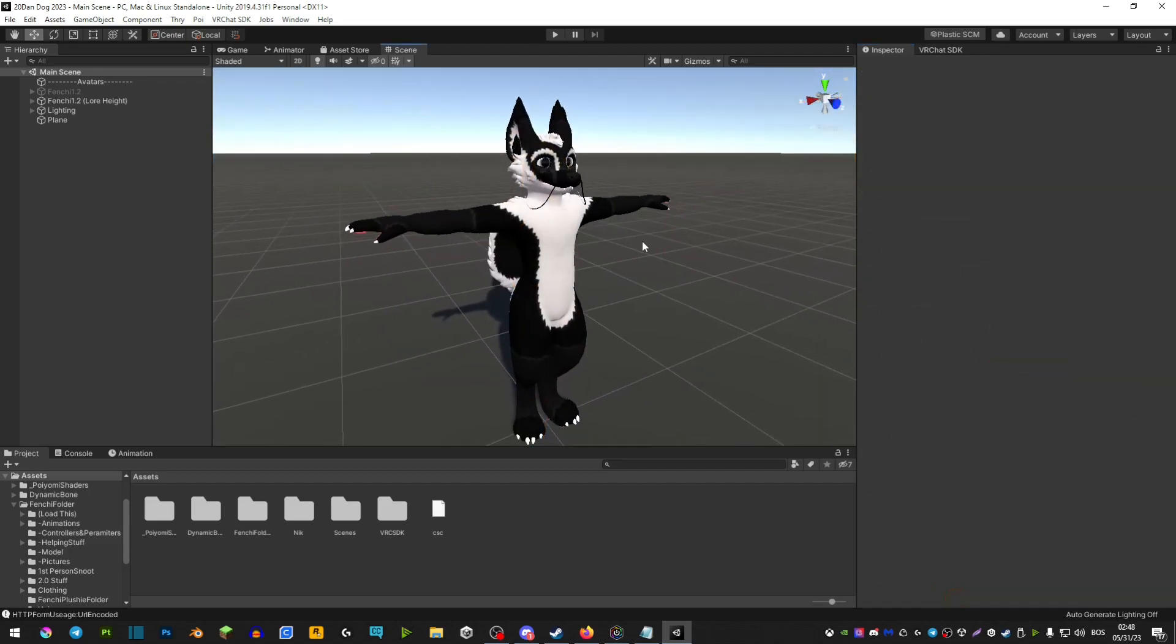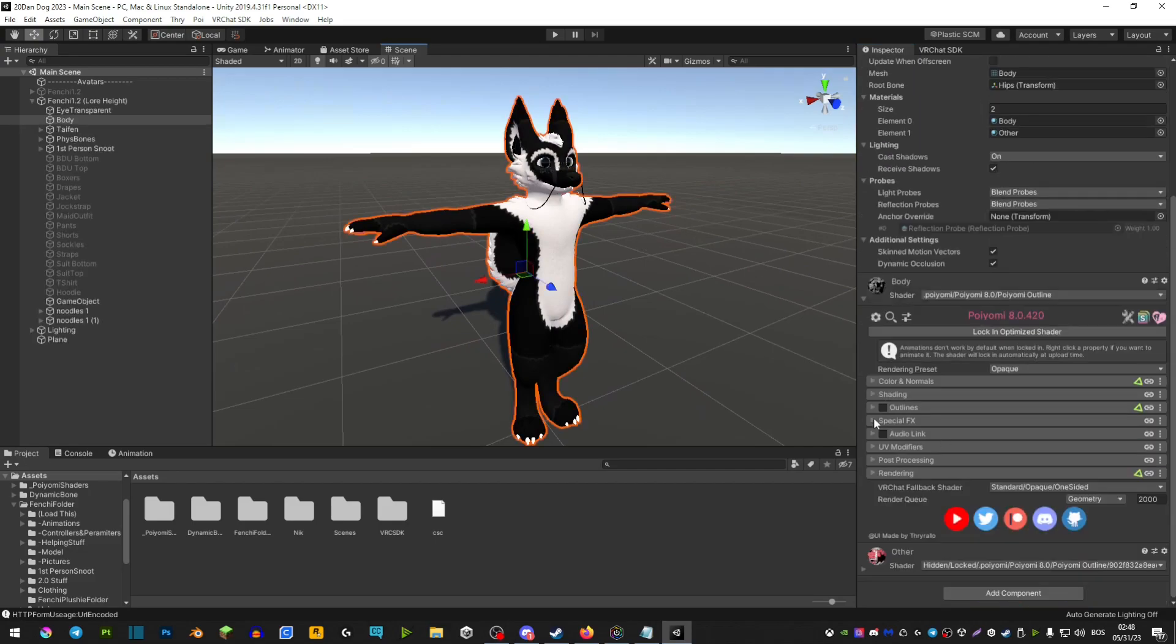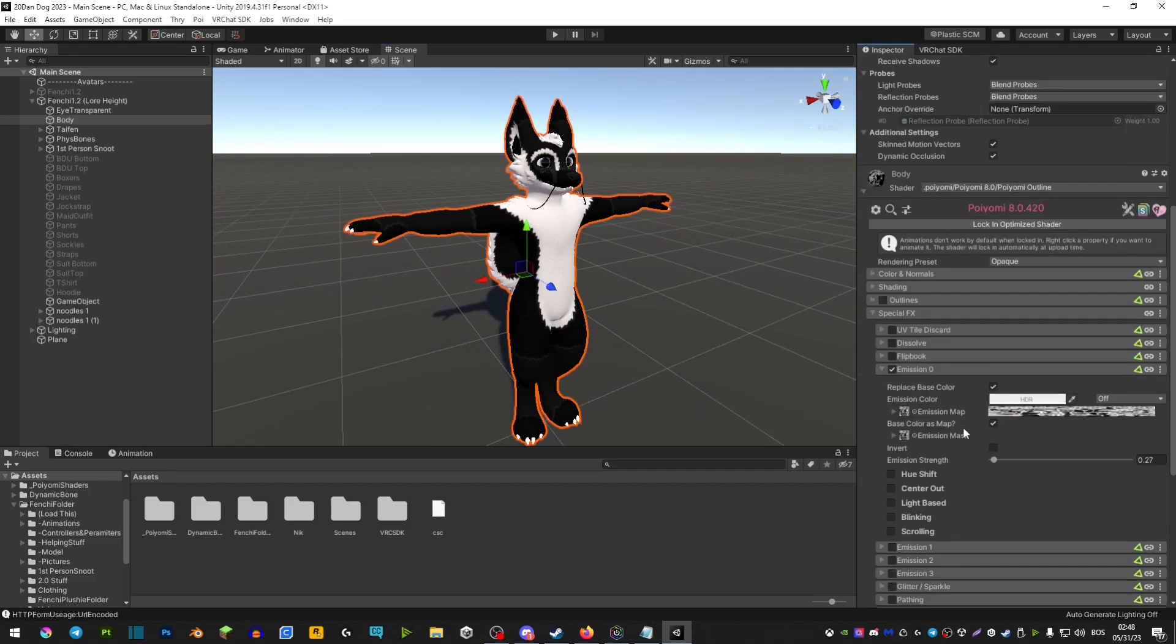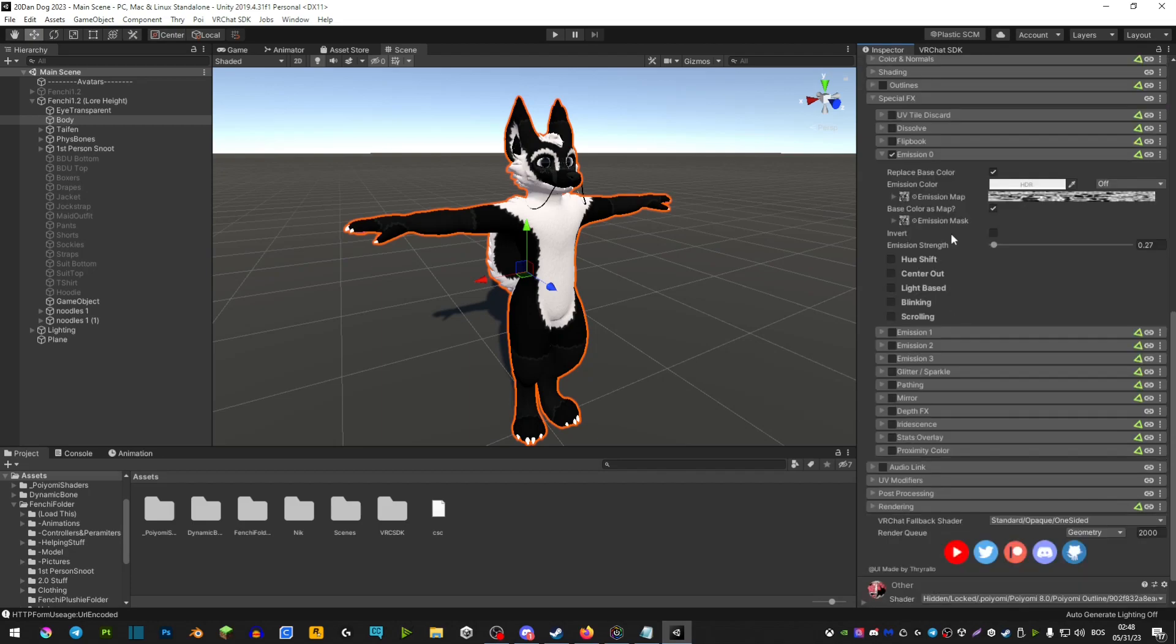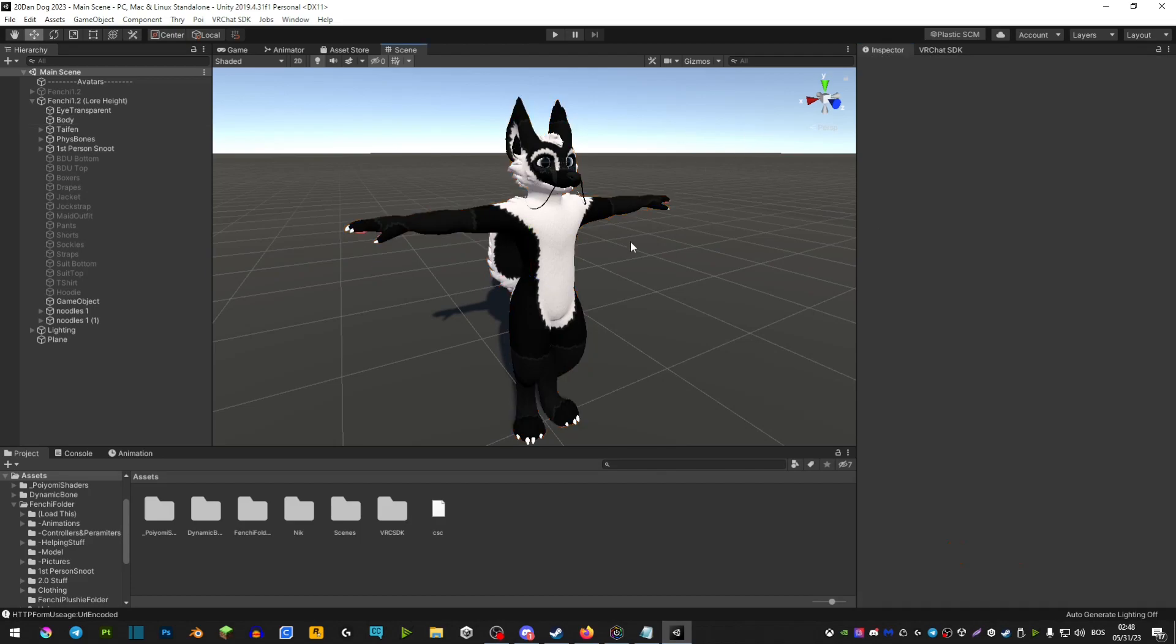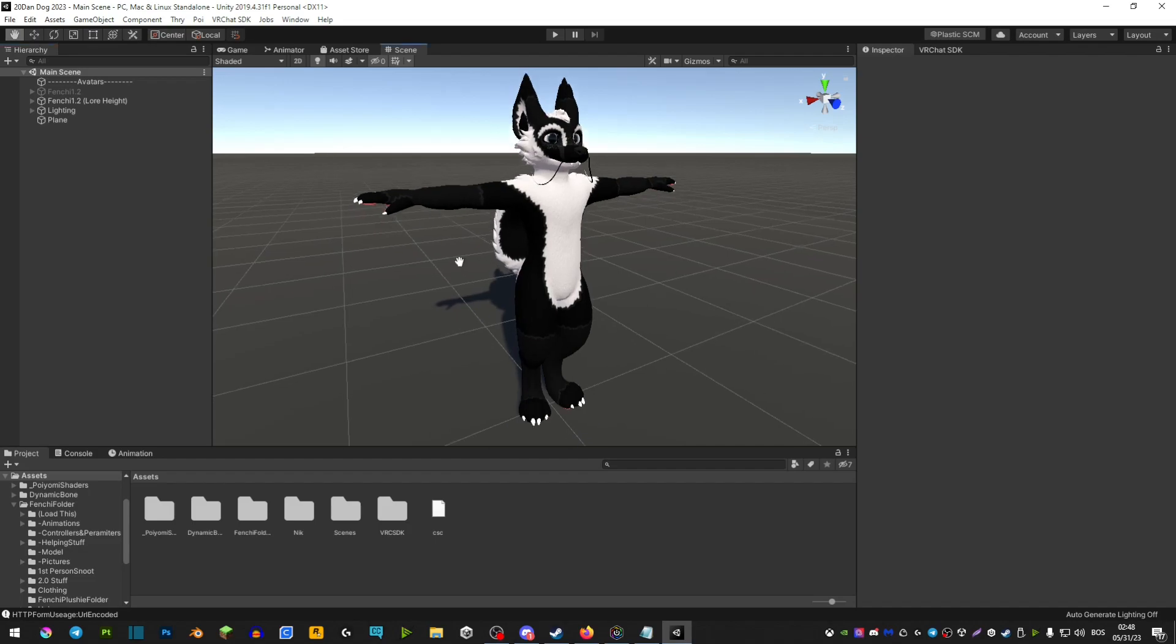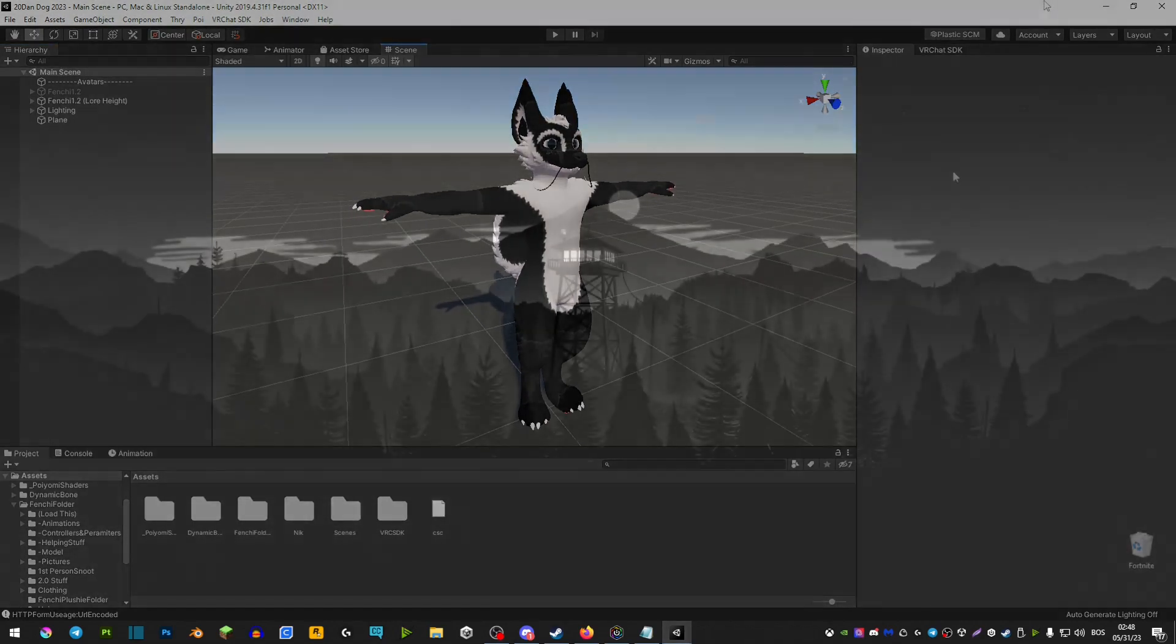And the last thing you can do is use emissions. Of course, I think most of you are using emissions, but in case you are not, I would 100% recommend using emissions. Even add a little bit—you don't have to go crazy—but even a little bit of light to your avatar can help and mean so much. Especially if you're trying to make your avatar more toony, this will definitely help you pull off that effect.